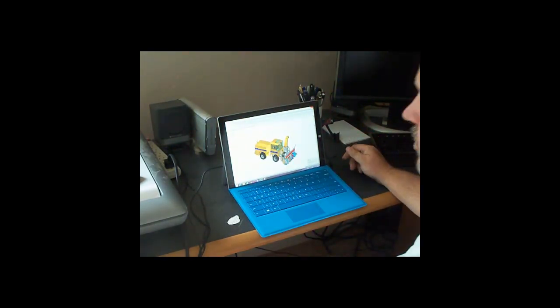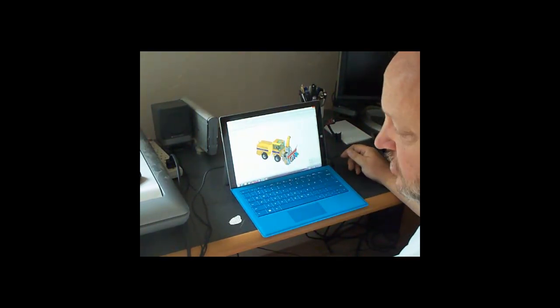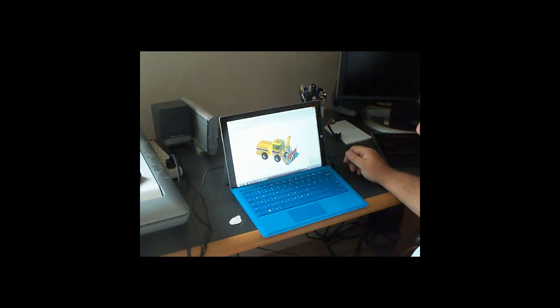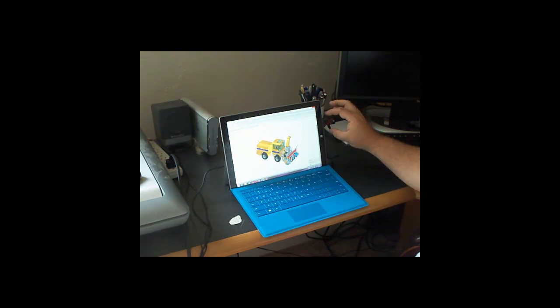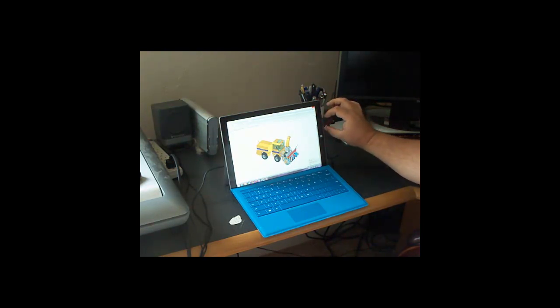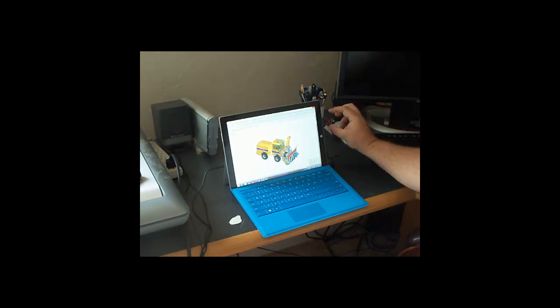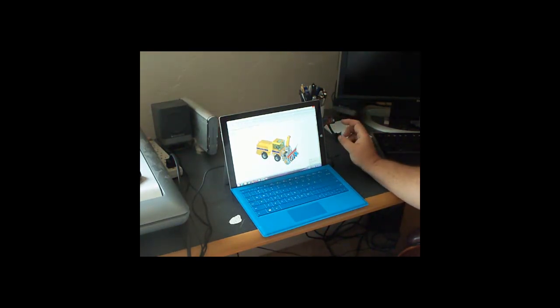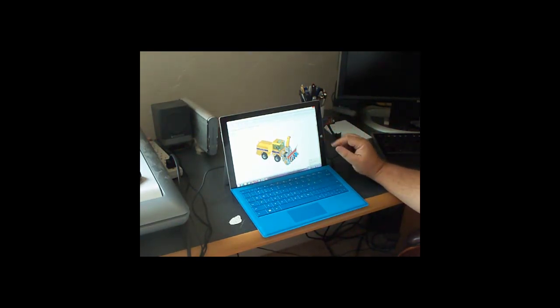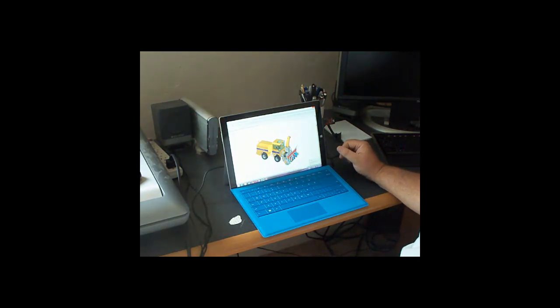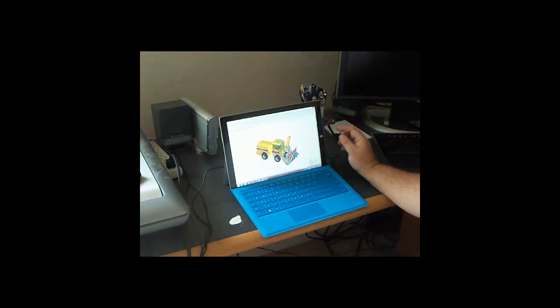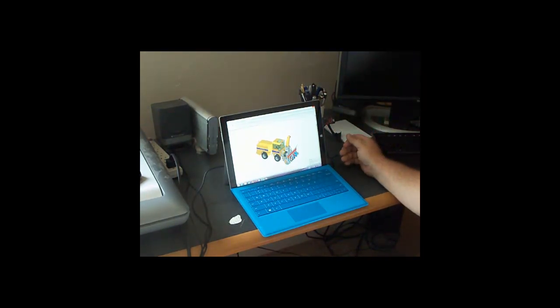You can also hook a mouse up to it if you want to. The Microsoft Surface Pro has a single USB connection, and right now I'm using a thumb drive. That's how I got the data over here. But you could connect a mouse to that.